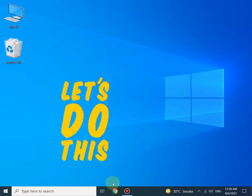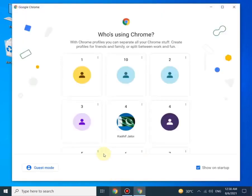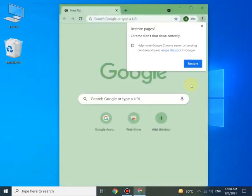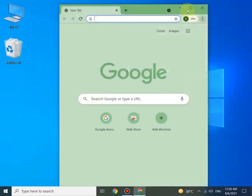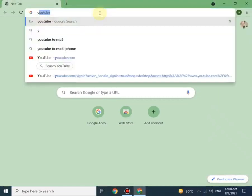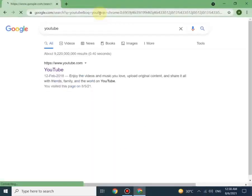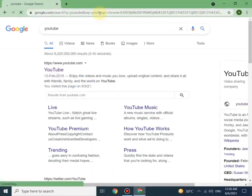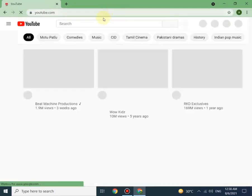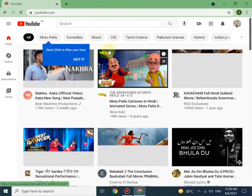Let's do this. First of all, you will have to go to the browser and type YouTube. You will have to sign in to your Gmail account first.